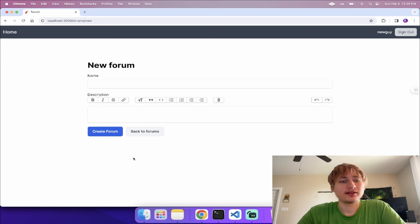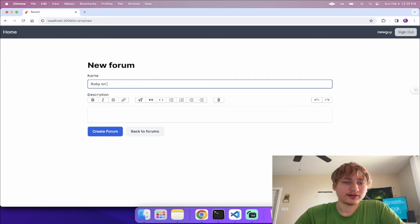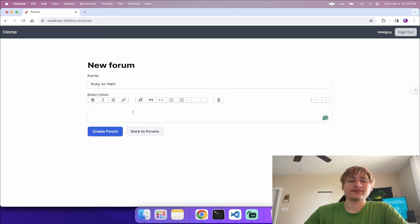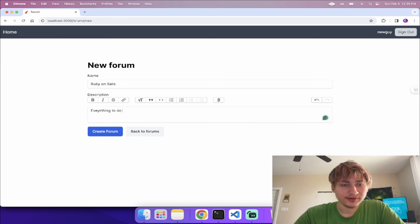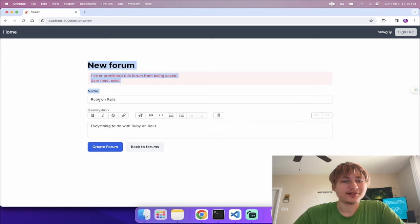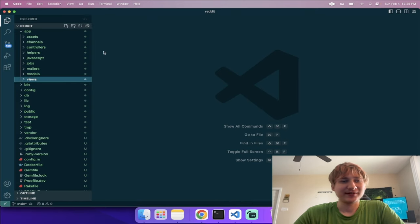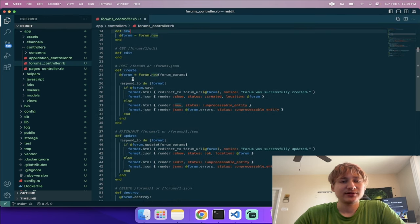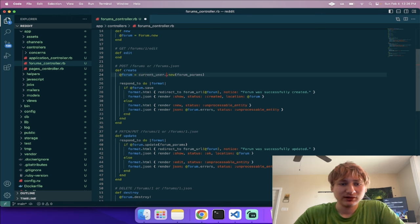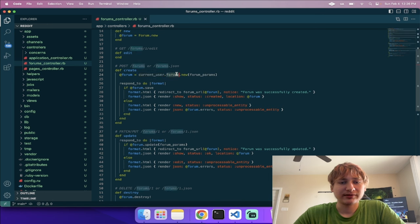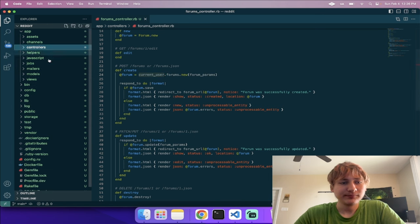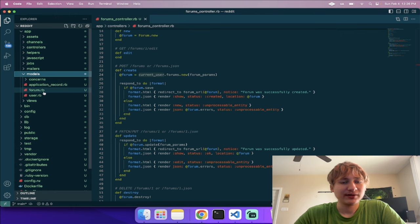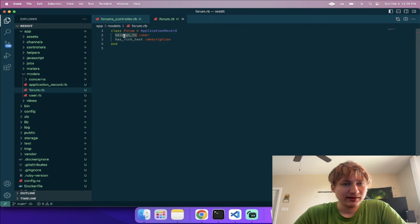Now we can create our first forum. When we try to create one called 'Ruby on Rails' we get an error: 'User must exist'. In the forums controller, on the create action, instead of 'Forum.new' we'll say 'current_user.forums.new' so the association is set off the user. We also need to add 'has_many :forums' to the User model, since the scaffold doesn't update that automatically.